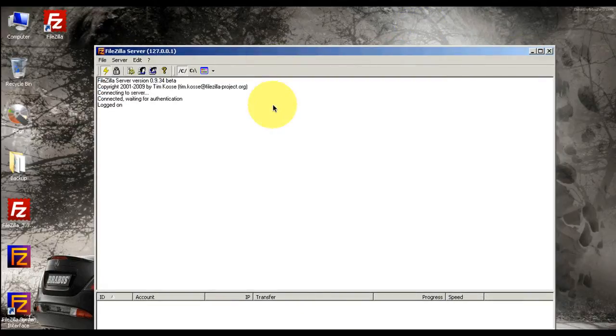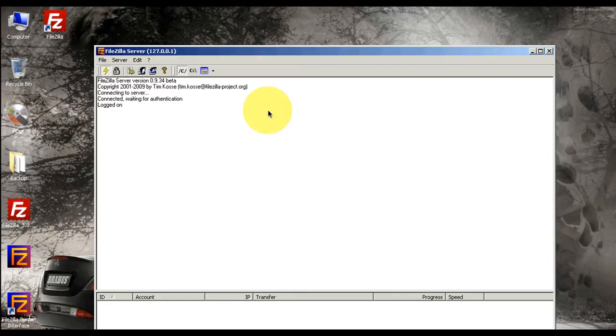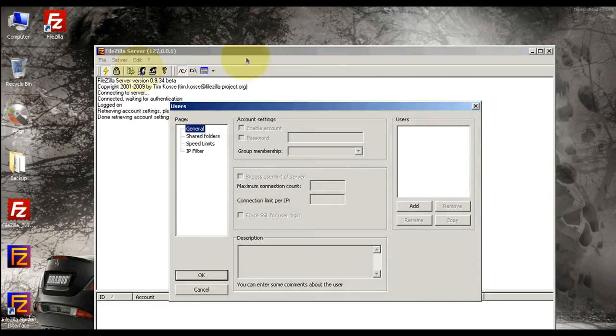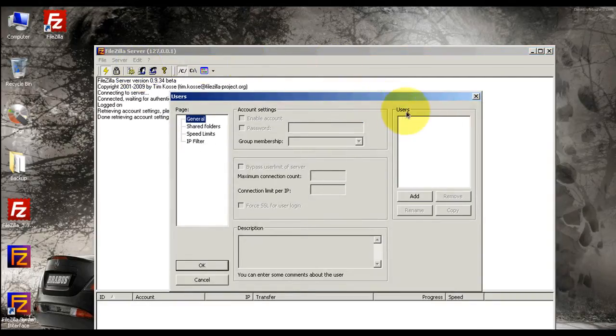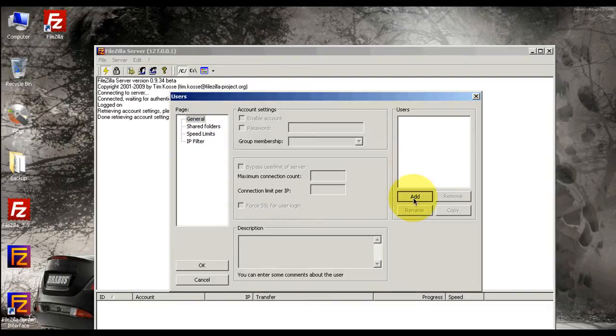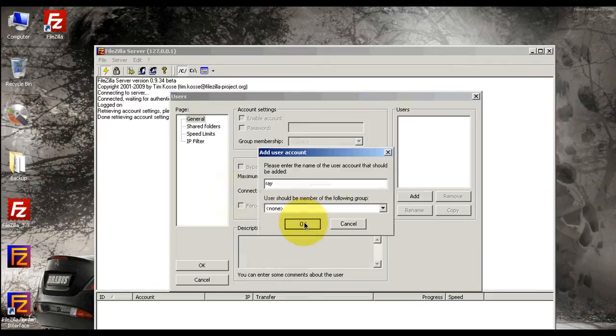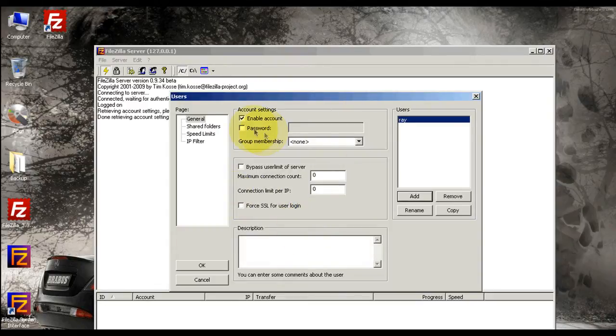We're going to need to set a user. Now if it's only you that's going to be logging in from outside of the network, then you create your own name. If you're going to invite a friend, you create his name. Let me show you. Over here we're going to select Users. You see Users, you can select Add. It's only going to be me right now, so Ray. Okay, you're going to enable the password.